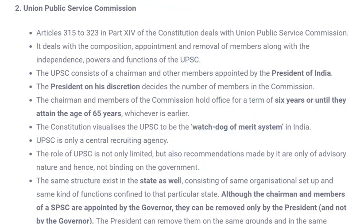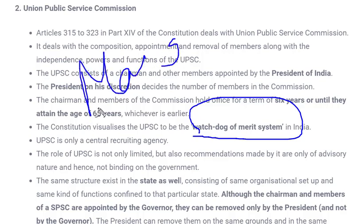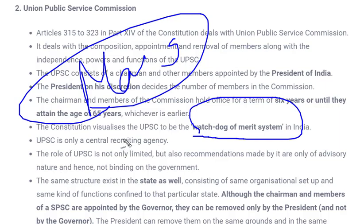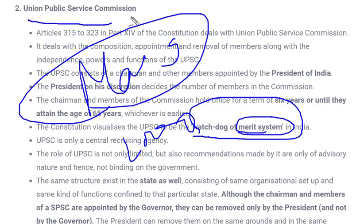The watchdog of merit list means: when you apply for any examination, your merit is determined — for example in UPSC, you appear at three levels: prelims, mains, and interview. Marks from all three are accounted for in creating the merit. If there are 1,000 seats, the top 1,000 scorers will get a rank in civil services and be appointed as officers. This merit system has to be maintained, and that is done by the Union Public Service Commission.